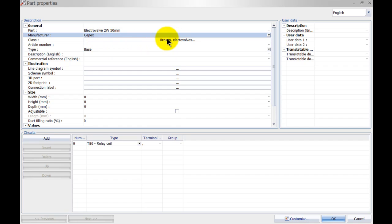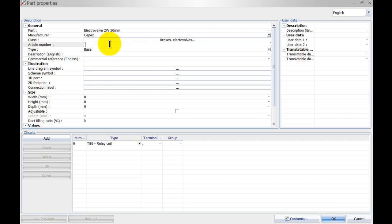The class will be brakes and electro valves, so that's already good. Maybe give it an article number, so that can be the article number out of the catalog. I just made it up myself.